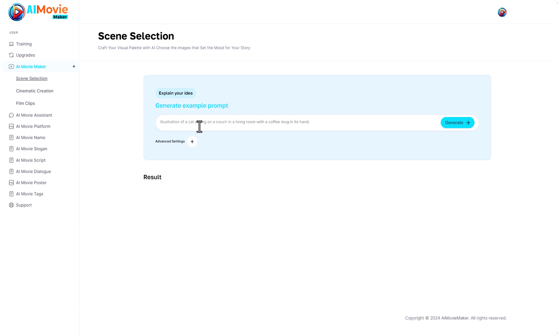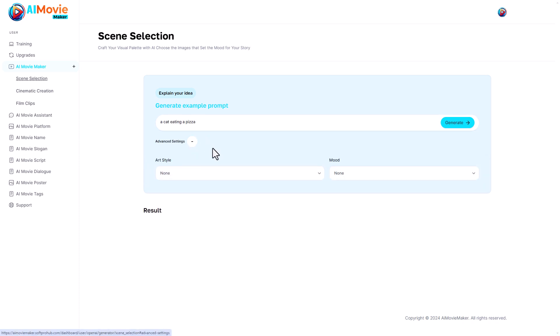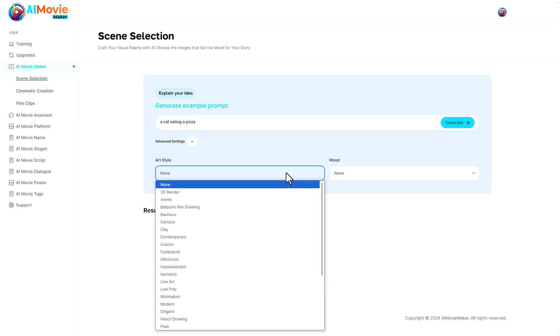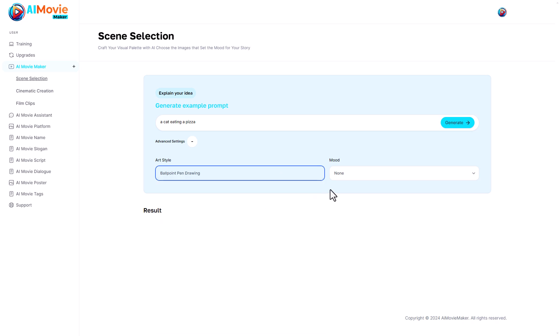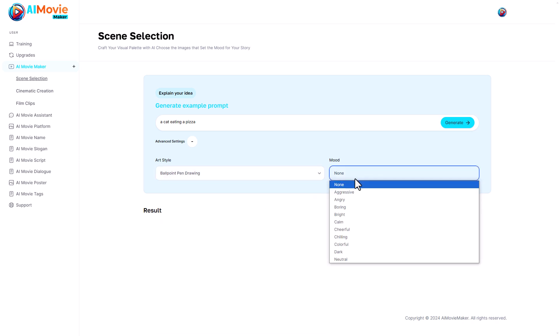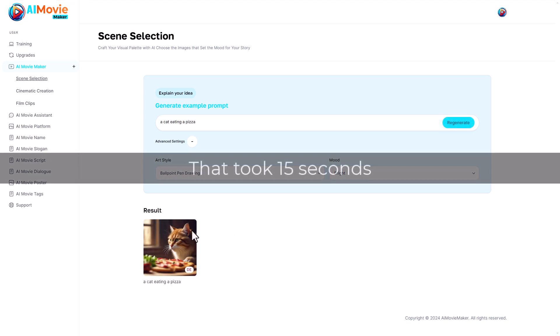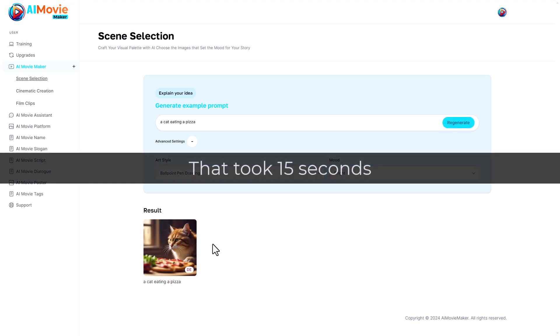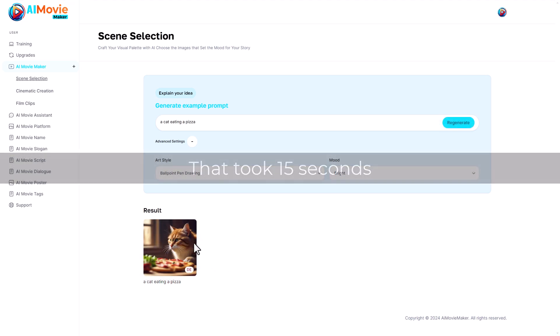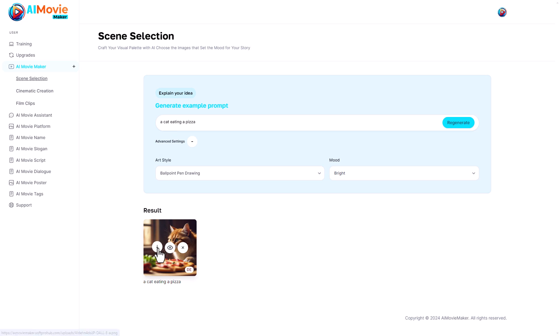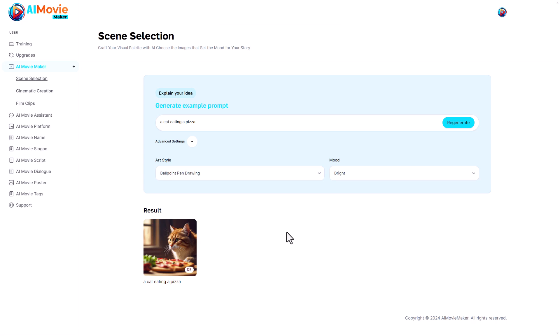We're going to generate our prompt. I quite like the idea of a cat eating pizza, that sounds fantastic. I'm going to click on advanced settings. The art style, I would want a ballpoint drawing, and the mood I would want bright. I'm going to click generate. That has generated a picture of a cat in front of a pizza. That's okay. We can view it, we can delete it, we can download it. I'm going to download it.